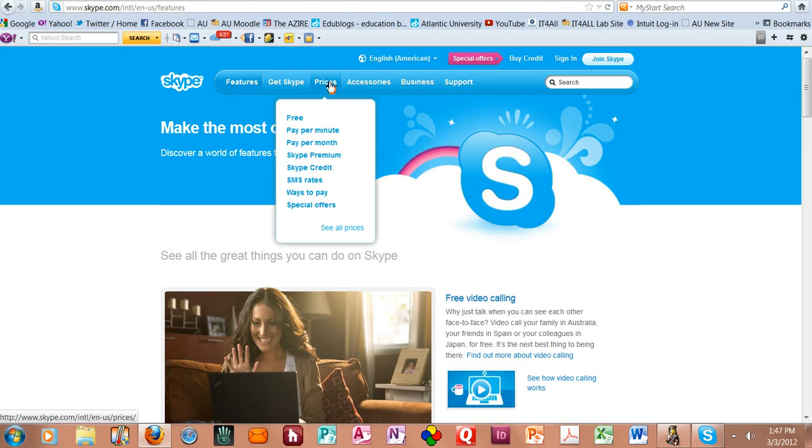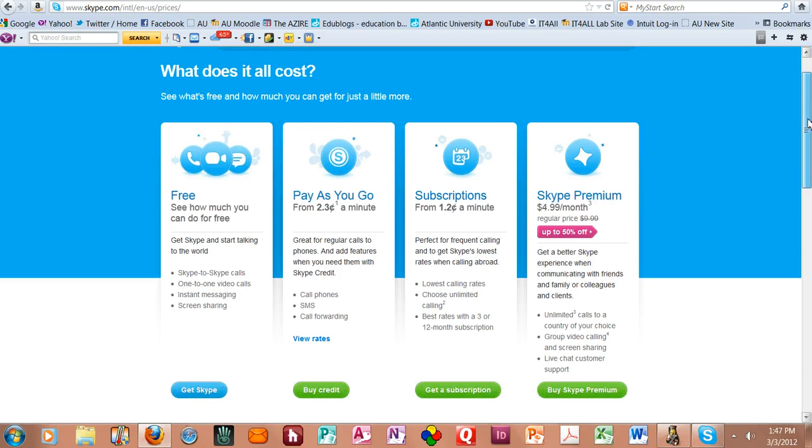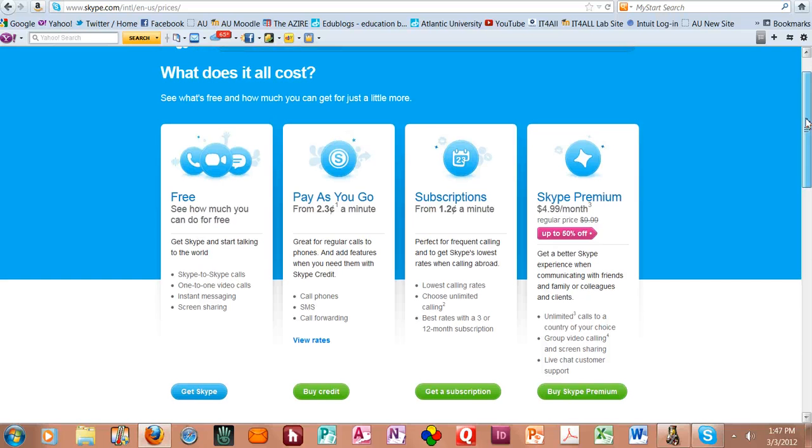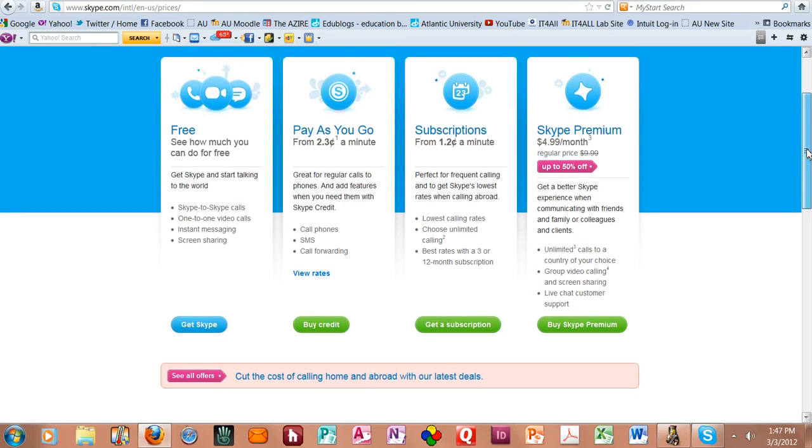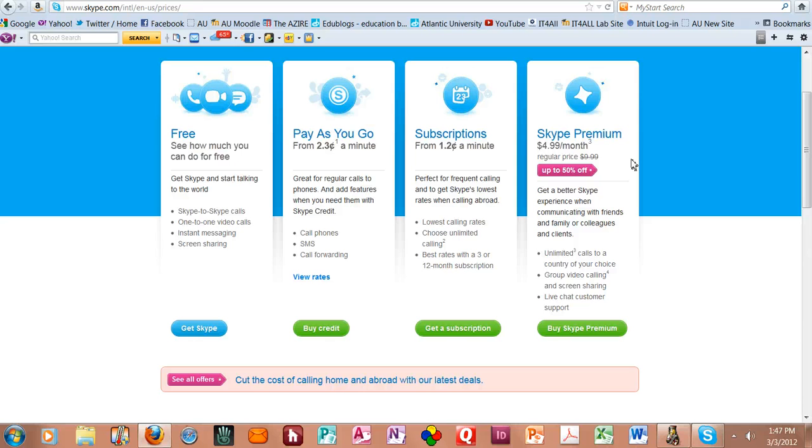Now the prices: it's free for Skype-to-Skype calls and one-to-one video calls and instant messaging and screen sharing. And then they have a variety of subscriptions to cover the different things you want to do.